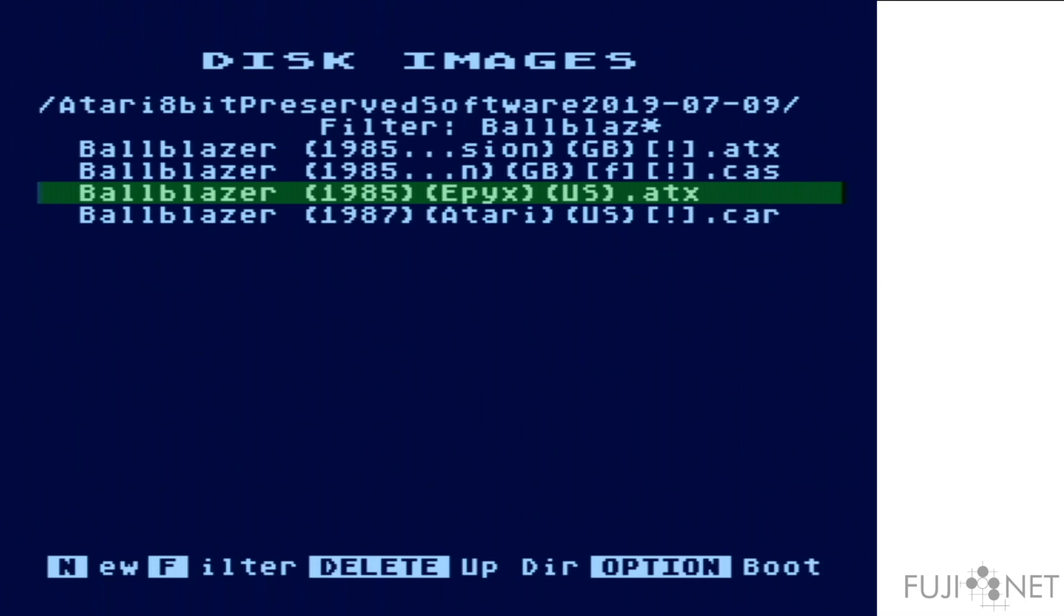When ATX files are selected, the Fujinet will actually transfer the entire ATX image over the network onto the Fujinet's memory so that it can